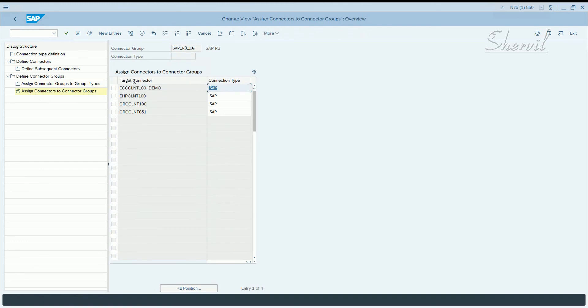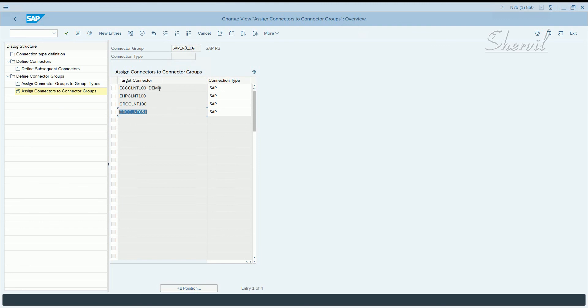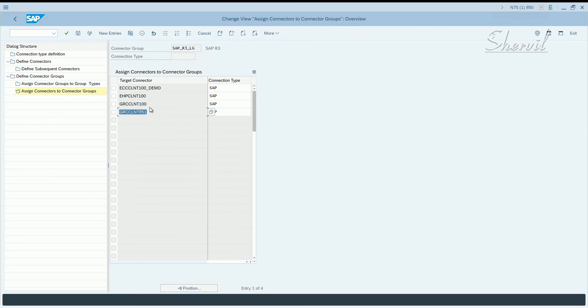And here, click on new entries and you add your system, your target connector again, like what we did here. There are four systems that are added. So this is our system. And this is a client which we created in the GRC system itself. So what we are trying to say here is, in the GRC environment, we are also including GRC system also as part of GRC landscape.